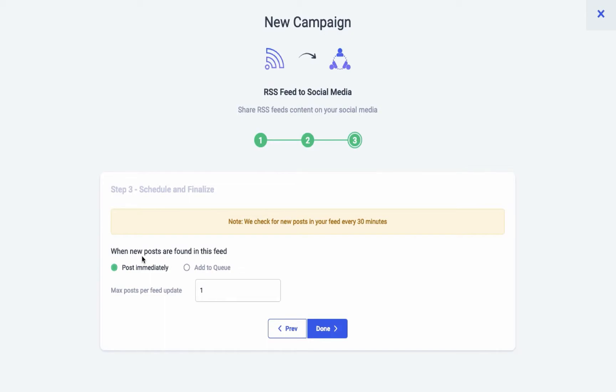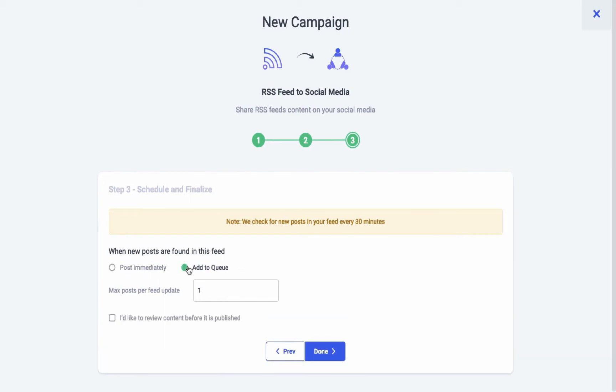Schedule content brought in by your feed for your associated channels by posting it immediately or adding it to your queue. You can also control the number of posts you schedule adjacent to your feed result.